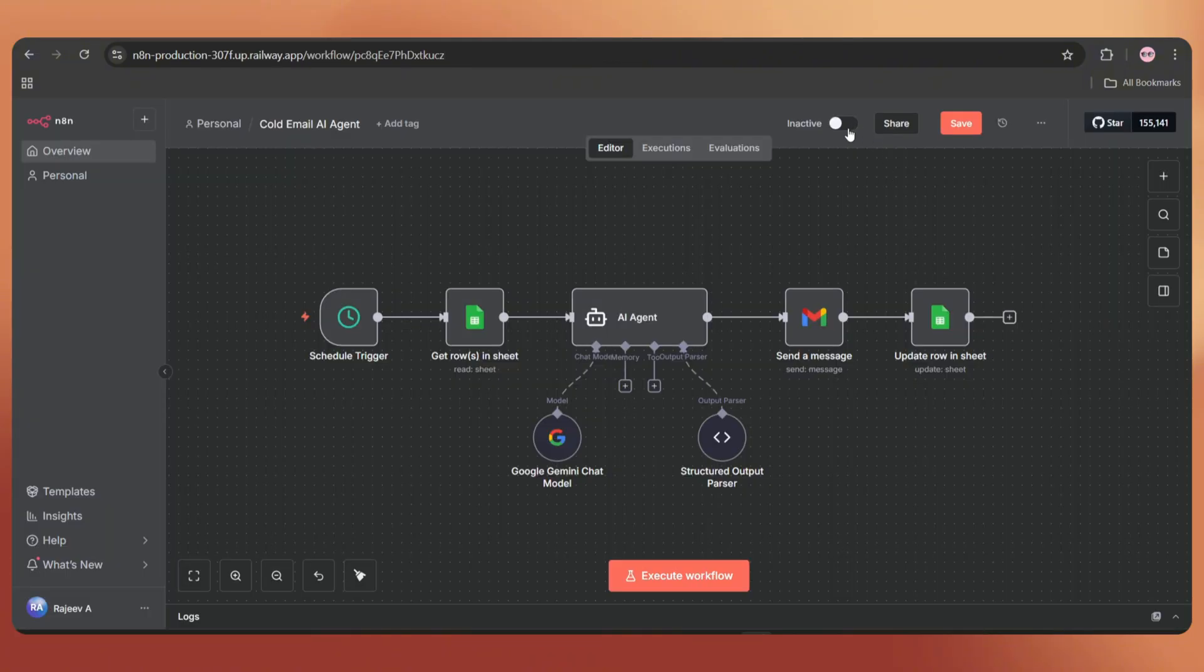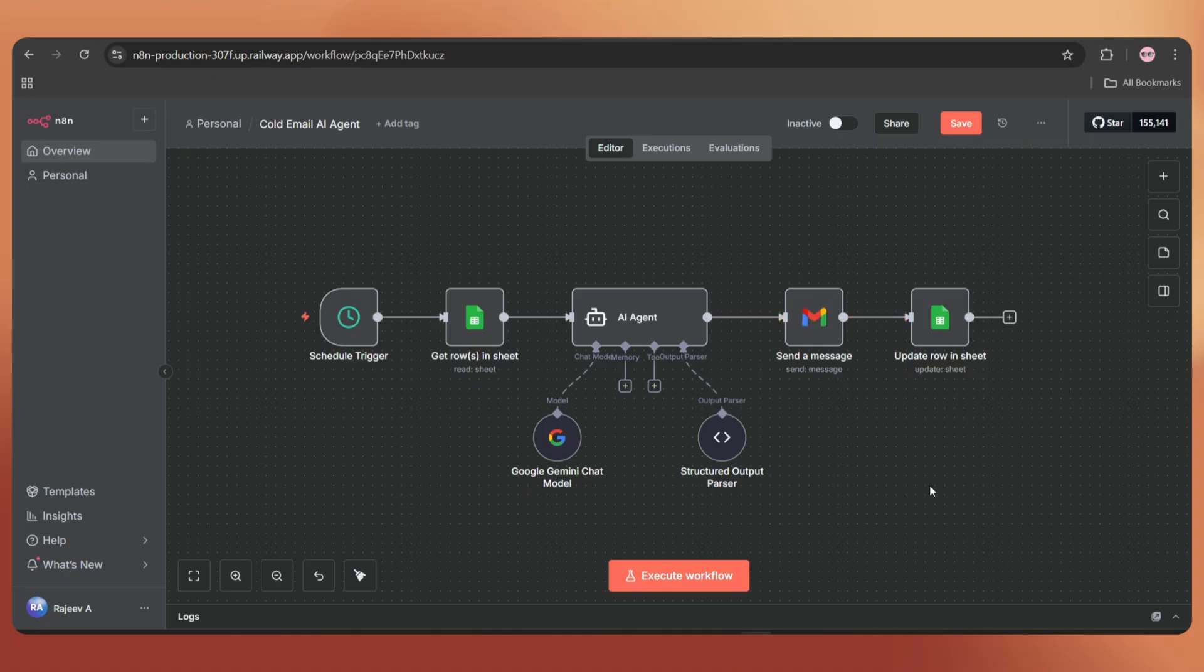So once we activate this workflow, it will trigger and send one email every five minutes. You can customize the trigger depending on your preference.